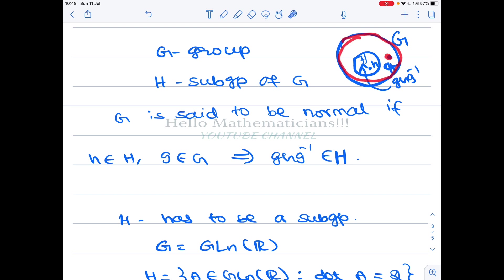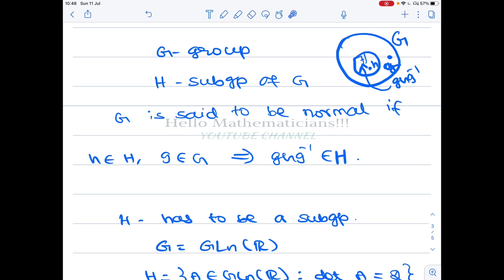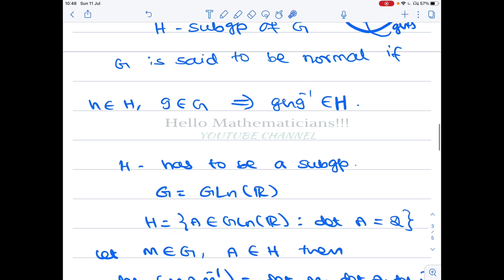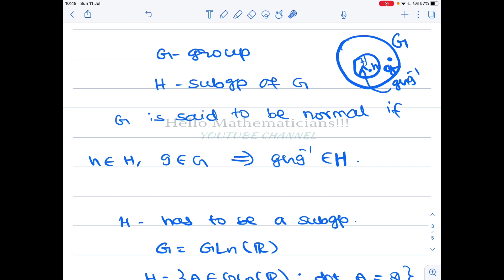This g can come from anywhere in G — it can be inside H or outside H. If g is inside H, then g, h, and g⁻¹ are all in H, and since H is a subgroup closed under multiplication, g·h·g⁻¹ will be in H. Usually we look at g coming from outside H and check whether g·h·g⁻¹ is an element of H.